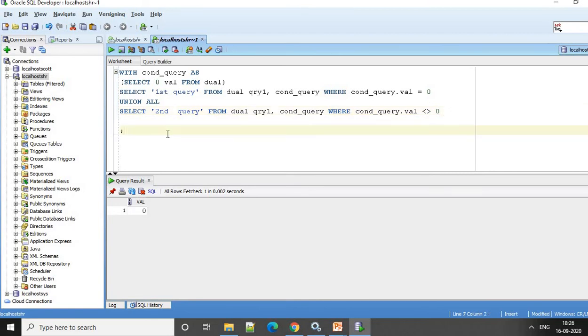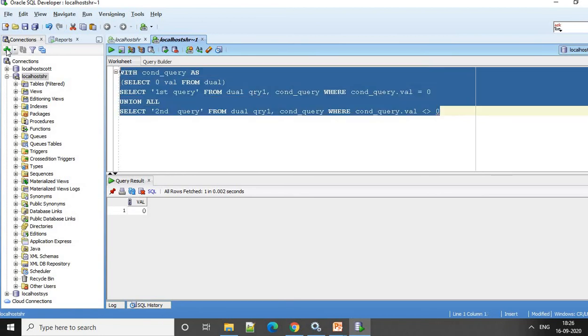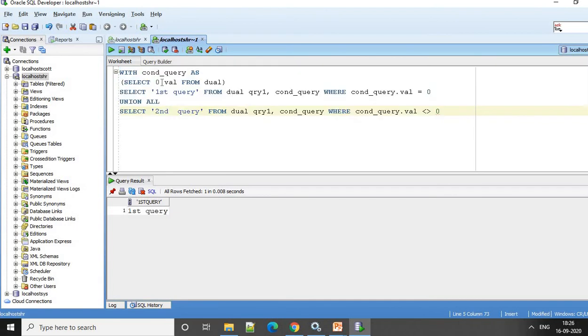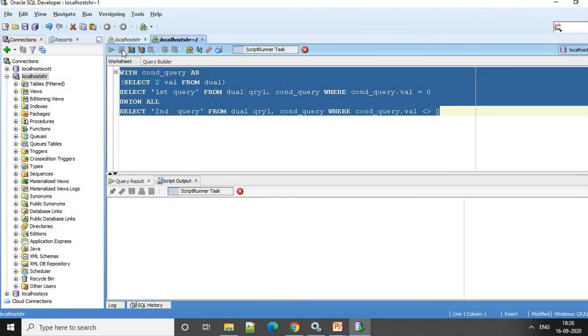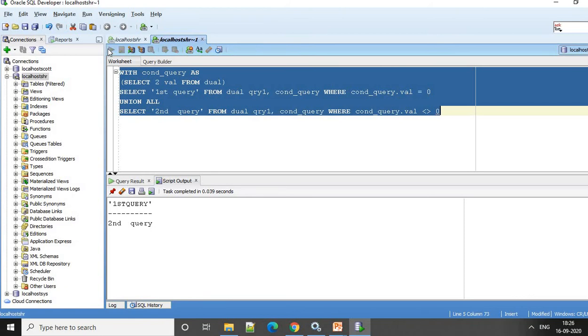So let's see what happens now. So what you see is since the value is 0, the output we are getting is first query. If the value is not 0, you will see the second query is getting executed.